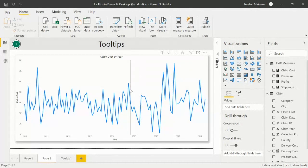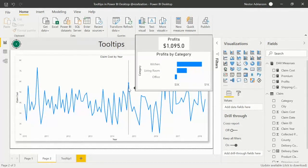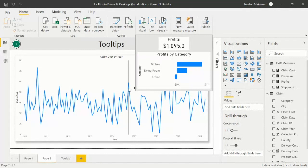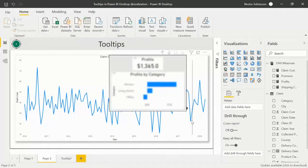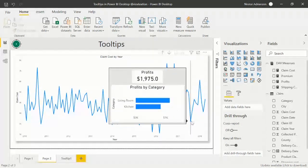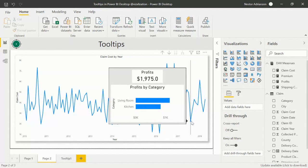Let's see what happens now. For a data point between 2014 and 2015, we have three categories — kitchen, living room, and office — with about $1,000 in profits. Another data point shows about $1,365 in profits. Another point shows only two categories, living room and kitchen, with about $2,000 in profits. That's how it works — if you want to enrich your reports and visuals with more information, you might want to use tooltips.